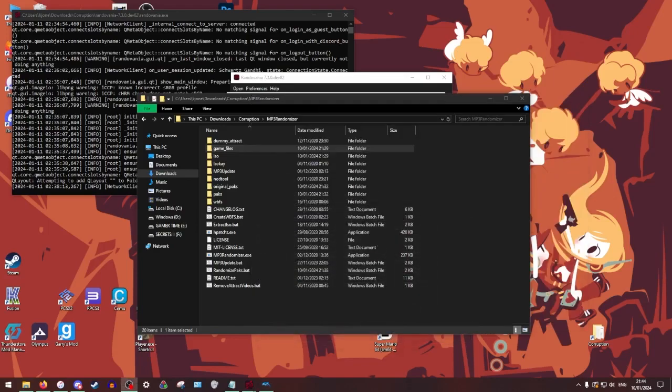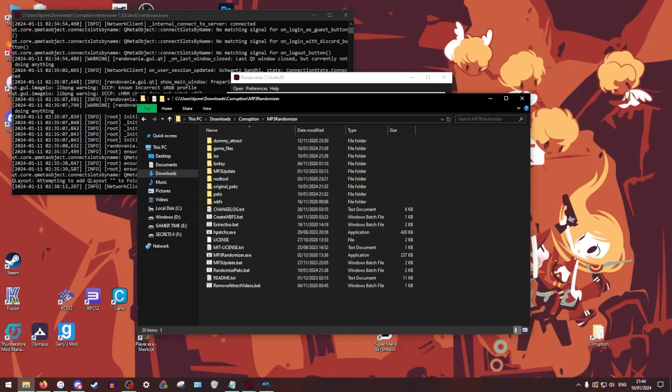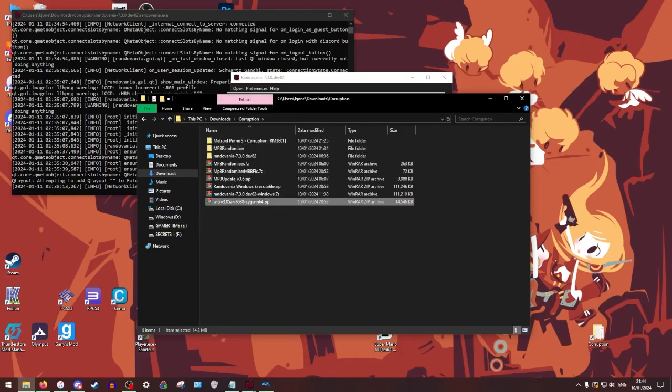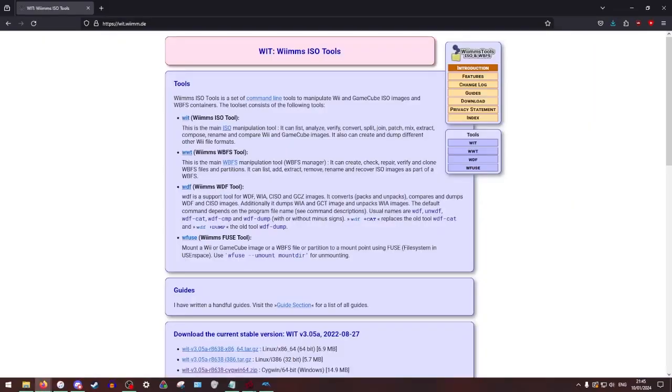So from here, we're going to go back to where we were doing stuff at. What we're going to need, we're going to need one more thing first. We're going to need something called wit. This is like tools to help with like editing WBFS files and stuff. Because what you're going to do is that you're going to take your randomized game and you're going to consolidate it into a WBFS file.